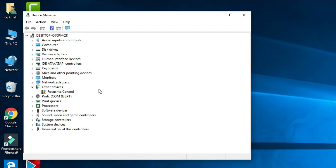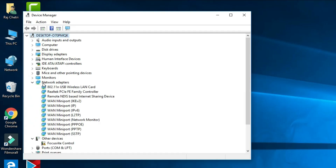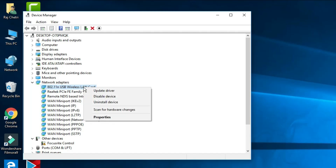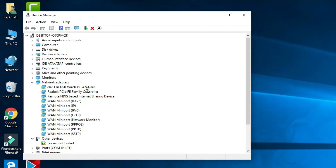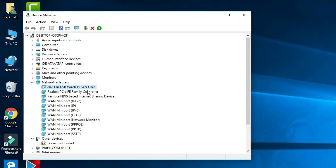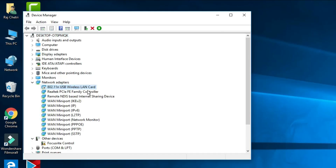After reaching Device Manager, click on Network Adapters, then right-click on your Wireless LAN card. The first thing to do is click 'Disable Device.' It will ask: 'Disabling this device will cause it to stop functioning — do you really want to disable?' Click Yes. After disabling it, restart your computer.